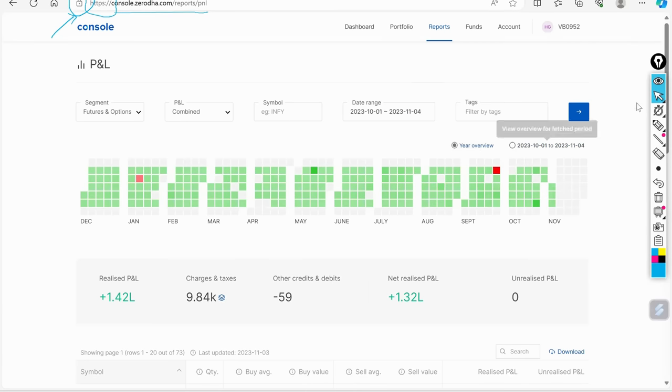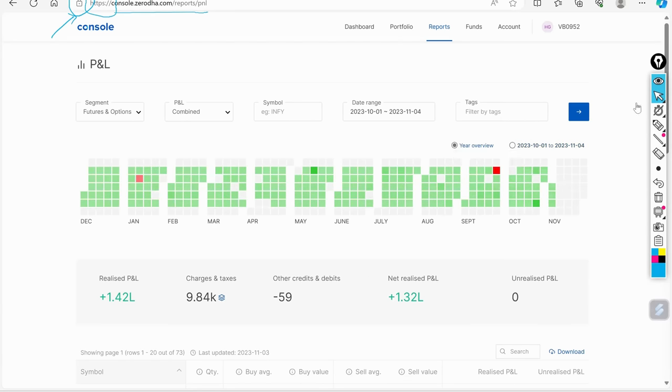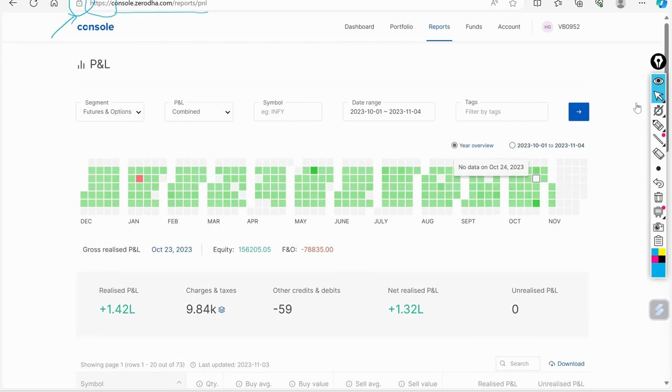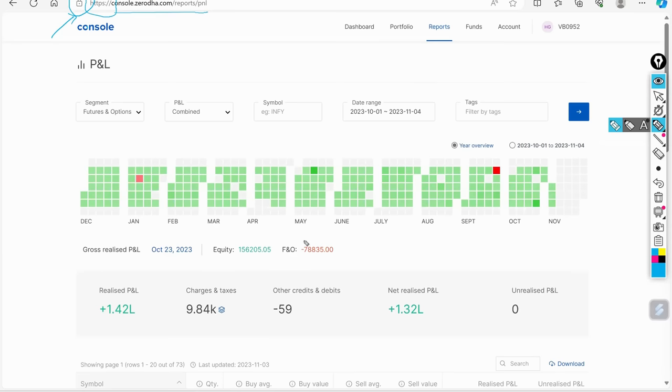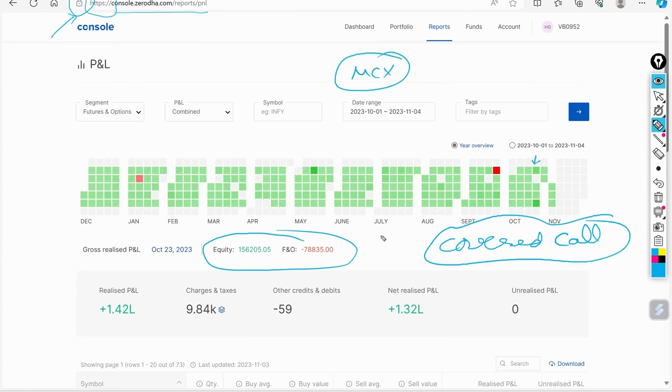Now people will say, this is red. How did this happen? This is the day where I booked my covered call. This covered call, I made a video for you guys that yes, I was in a covered call in MCX.